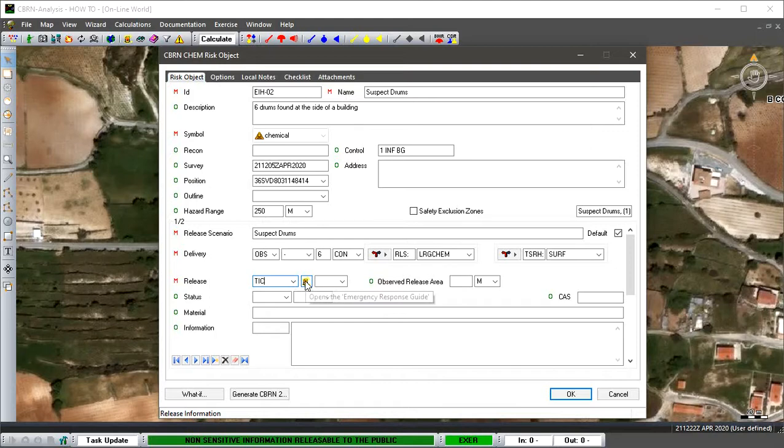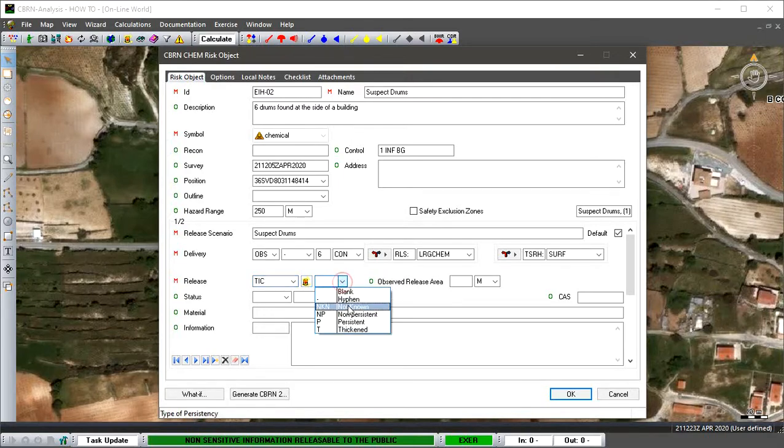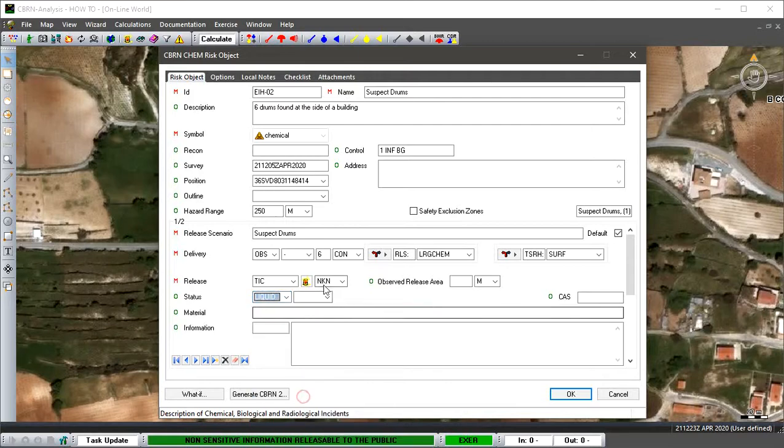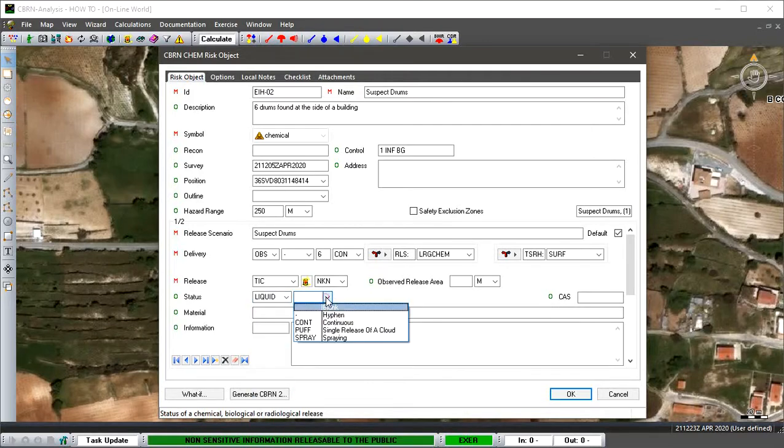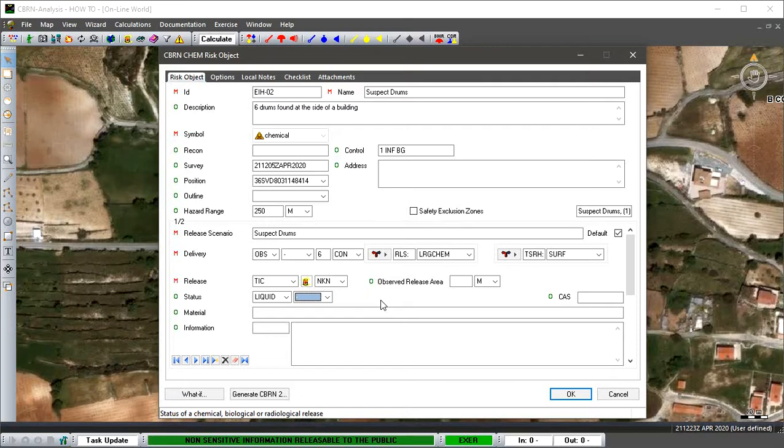From the pick list we're going to select toxic industrial chemical. We're not going to physically go to the ERG and attempt to select an ID number or material from the Emergency Response Guide because we don't know what the material is in the drums. It's going to be unknown. From this pick list we'll say it's liquid. This information can be constantly changed as we go along if we receive more information about these drums. We can come back into the report and readjust at any time.